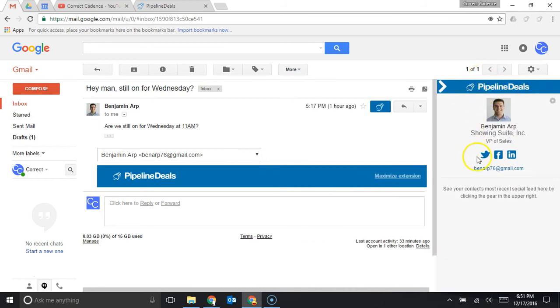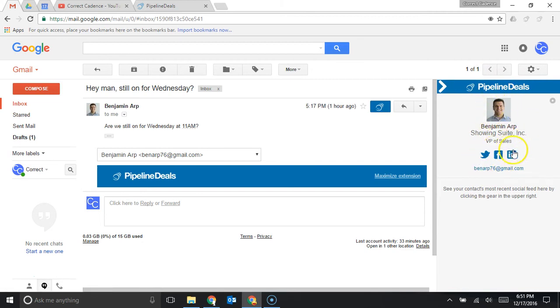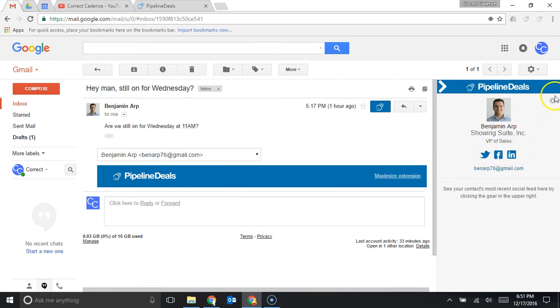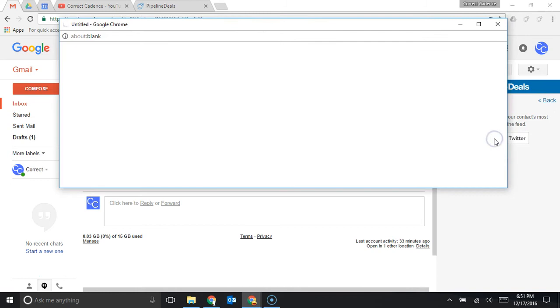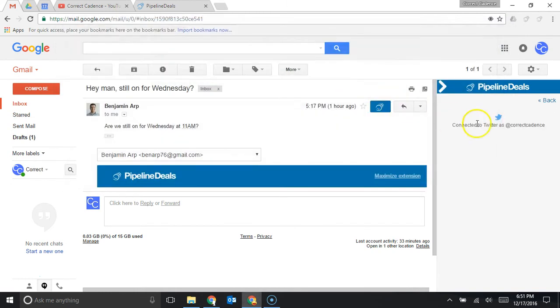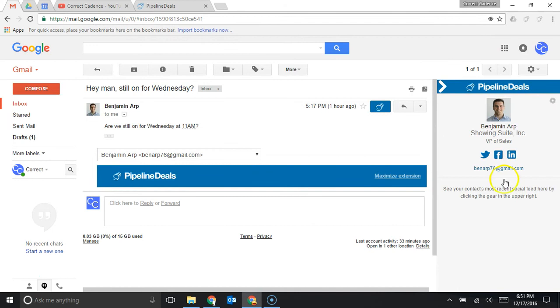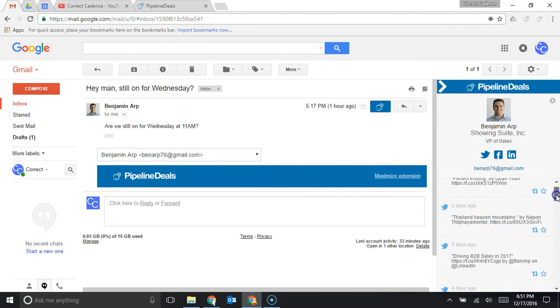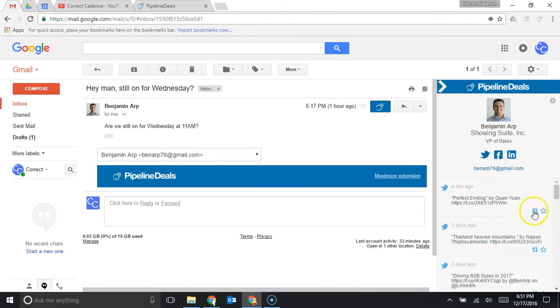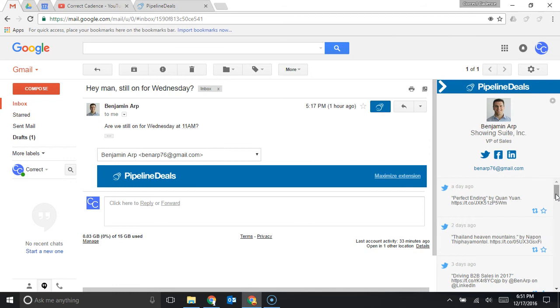I can also see this little social selling area and this is real helpful because it gives you the basic information about who this person is, it gives you links to their Twitter, Facebook and LinkedIn and then if you actually go here and connect your Twitter this will show you all of their most recent tweets here as well. This is kind of cool if you're using social selling and you want to retweet or star their recent tweets so that way they're seeing your name in a different context kind of outside their inbox, outside of their voicemail that can be a real helpful tool as well.